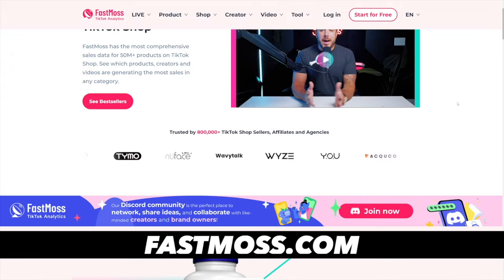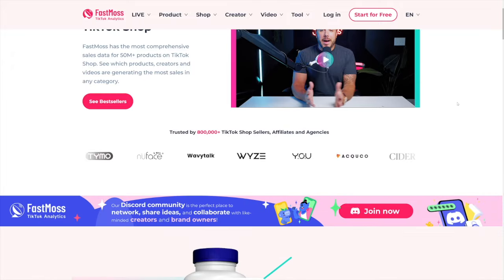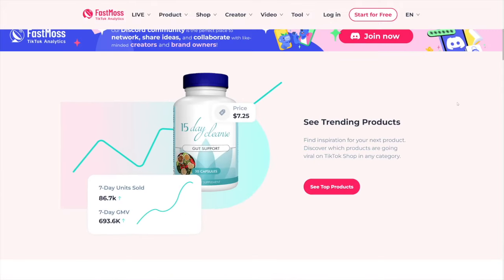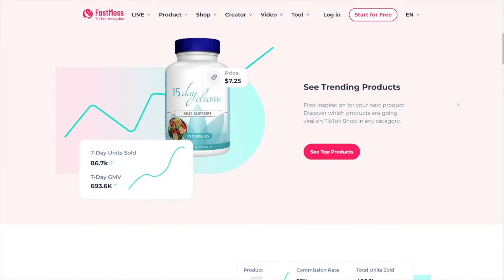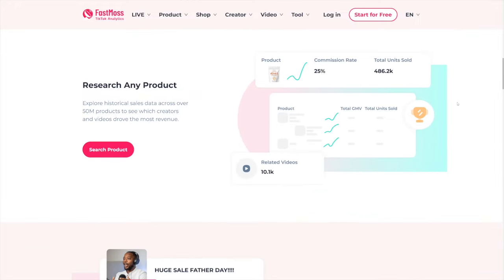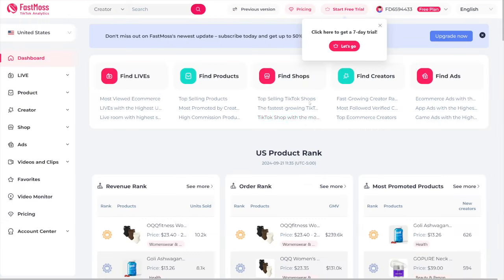FastMoss is a tool for TikTok analytics, and it's a very popular one. In a nutshell, it is simple — it'll just show you the data that is already out there, for a price, of course. When you log in inside, this is going to be your dashboard. You can get a seven-day free trial and see for yourself if this works for you. Can you find any products?